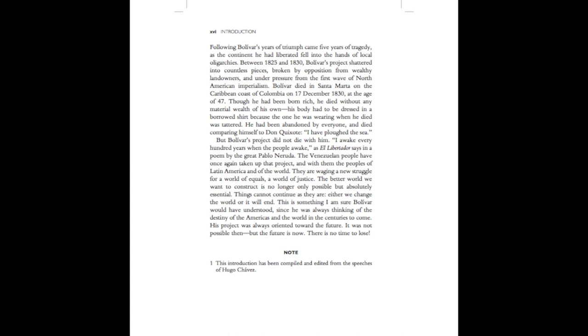Though he had been born rich, he died without any material wealth of his own. His body had to be dressed in a borrowed shirt, because the one he was wearing when he died was tattered. He had been abandoned by everyone, and died comparing himself to Don Quixote. I have ploughed the sea.